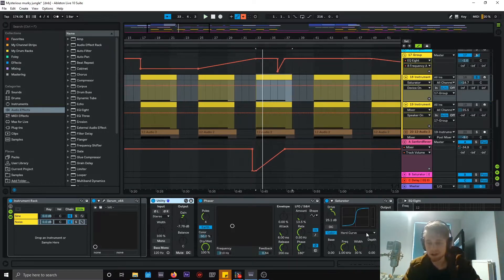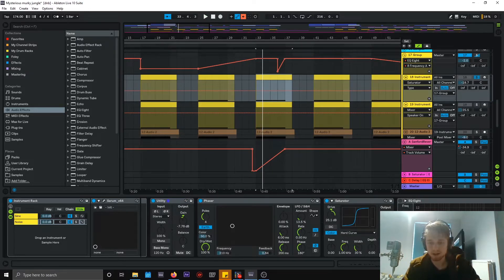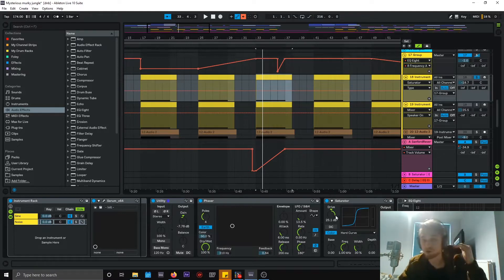Not now obviously, when I put the saturator on. All I did is put hard curve, 100% wet, and drive on about plus 25 dB.